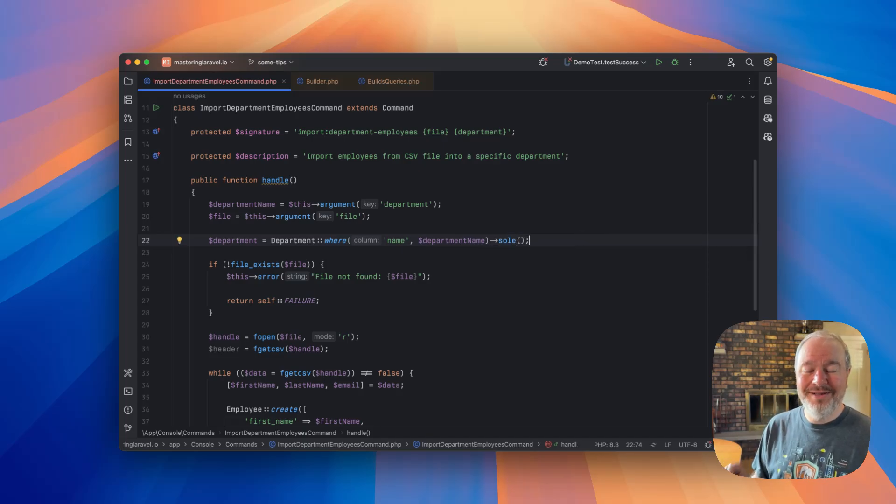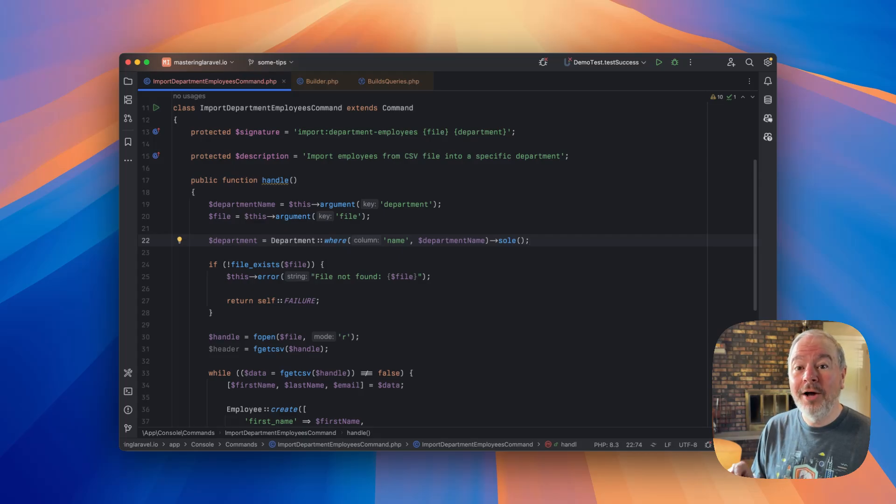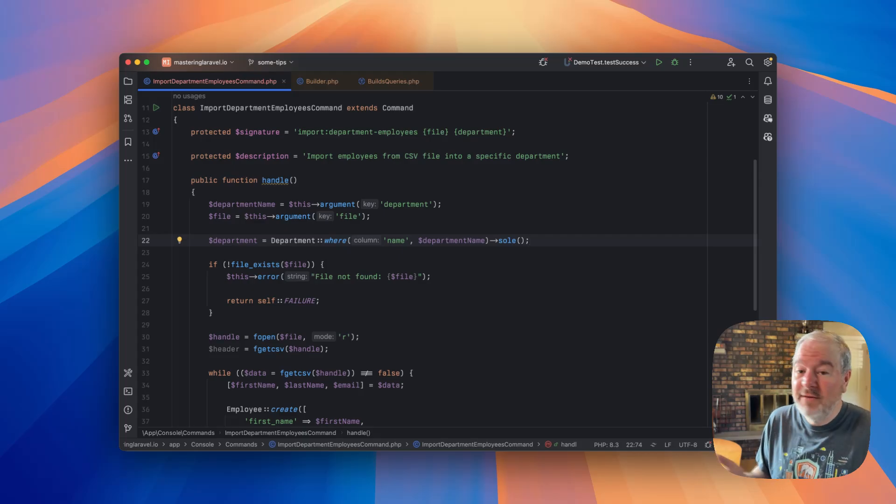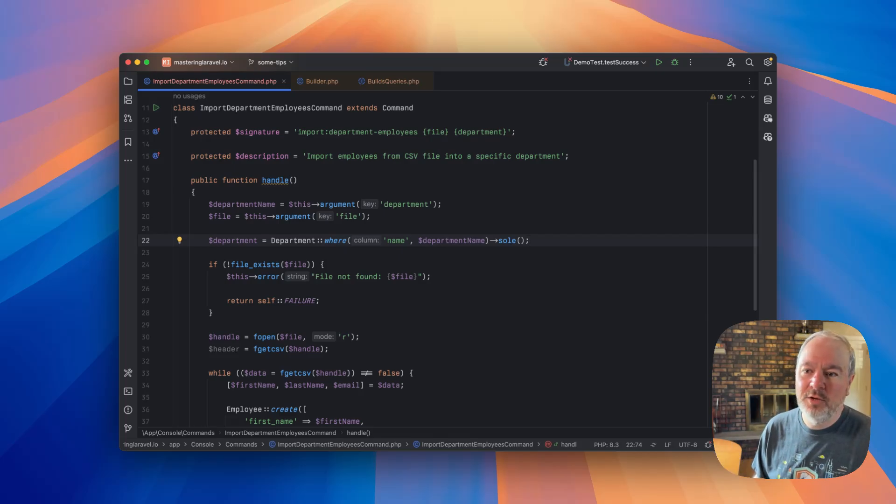this will do exactly what we want. It will still throw an exception if there's zero, but now it will also throw an exception if there's more than one. And of course, if there's just one, we get that model back and we can continue on with our command.